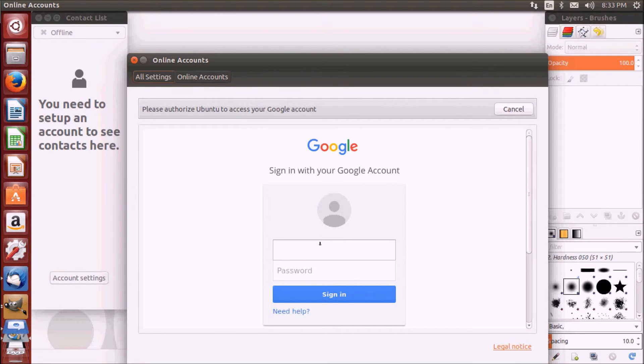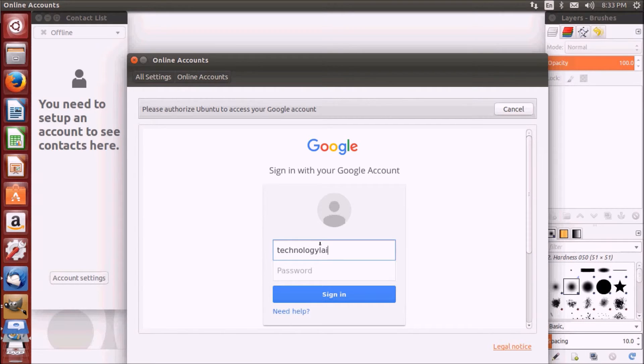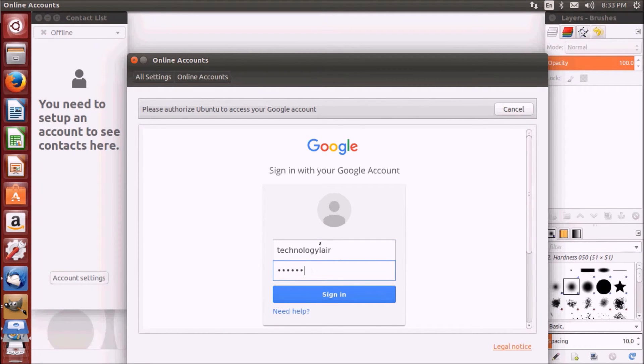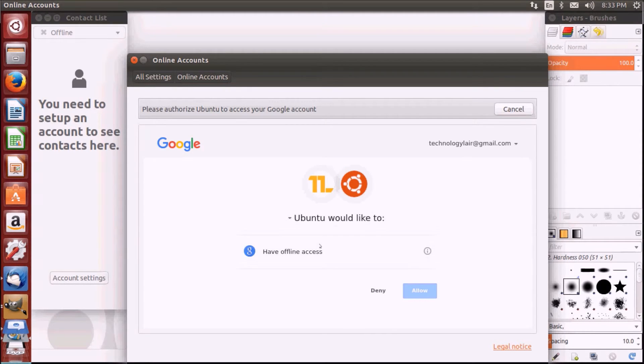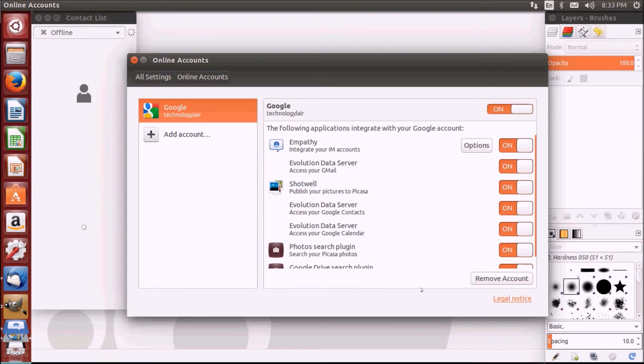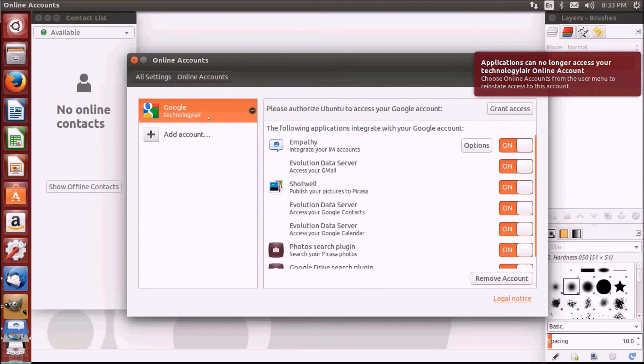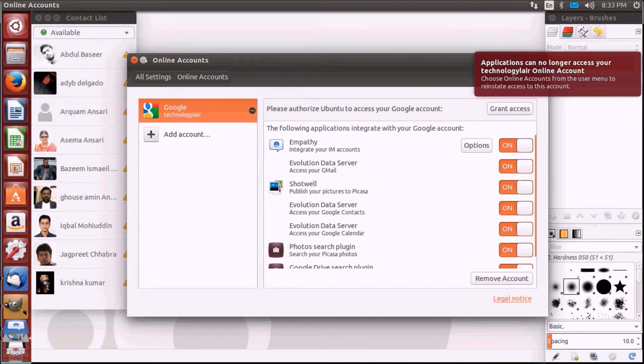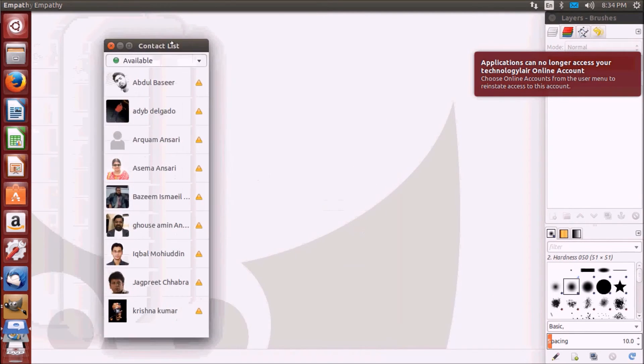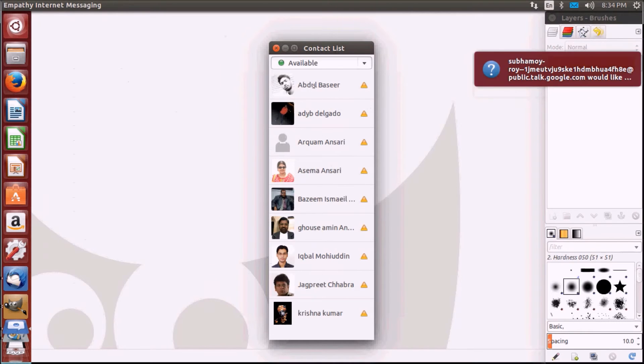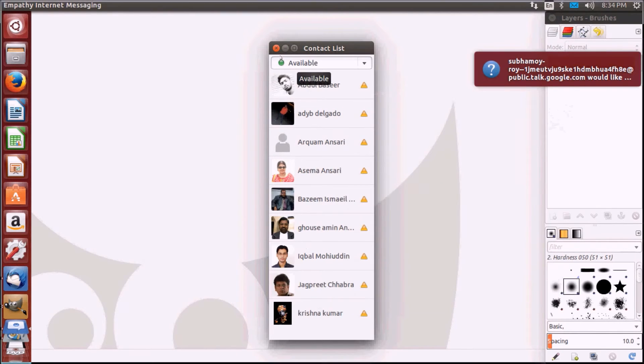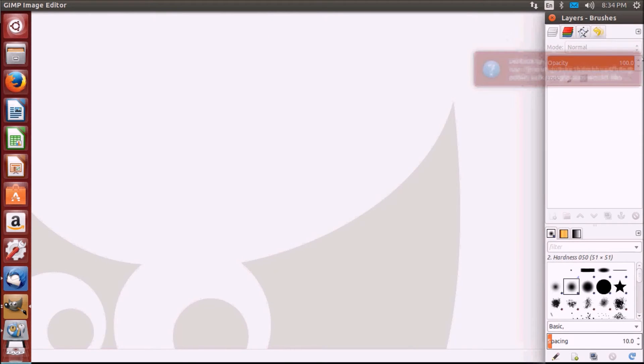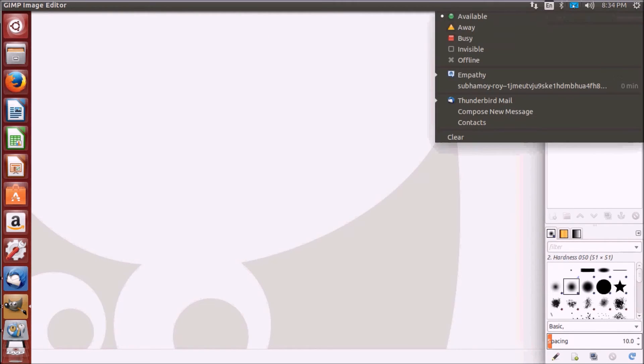And allow it. Here you can see you have the Google account. If I minimize this, here you can see my contact list. You can see all my contacts are here with Gtalk or Hangout.